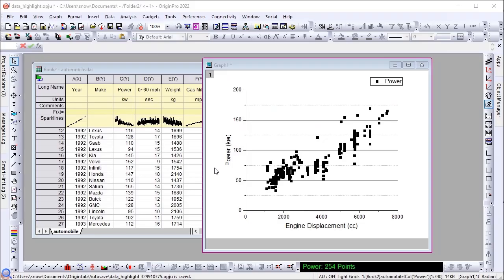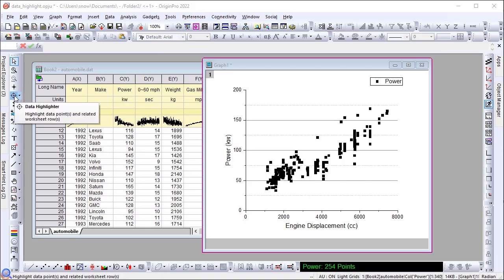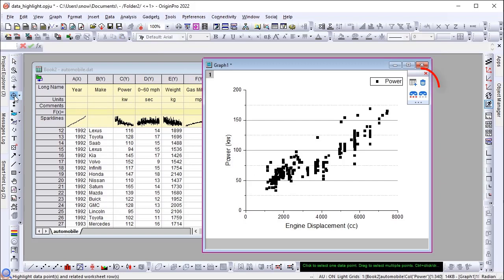The Data Highlights tool has been introduced several versions ago to select data of interest in a graph window. In Origin 2022, when you click the Data Highlights button, a handy toolbar with four buttons appears at the corner of the graph window.